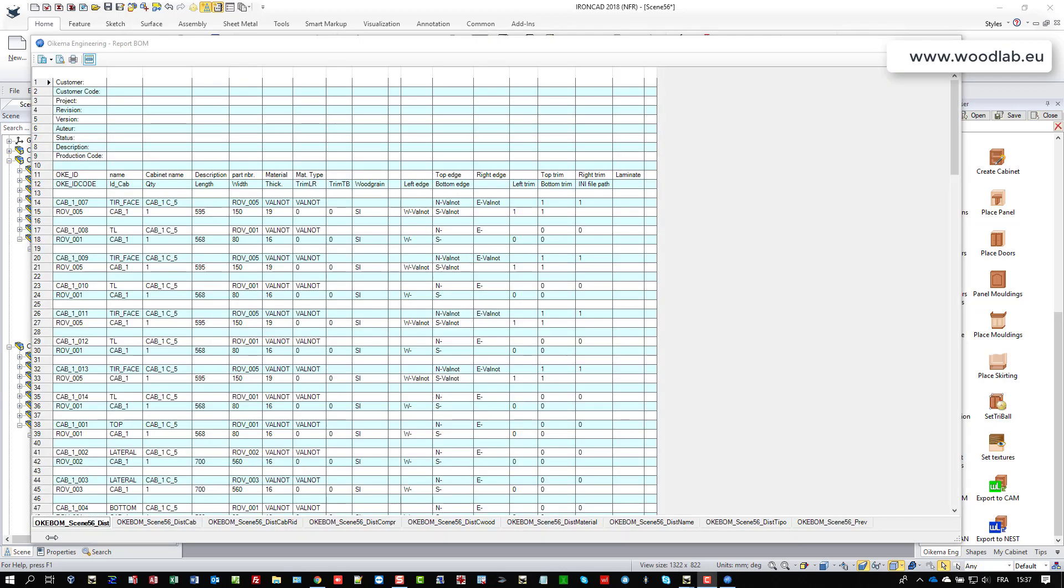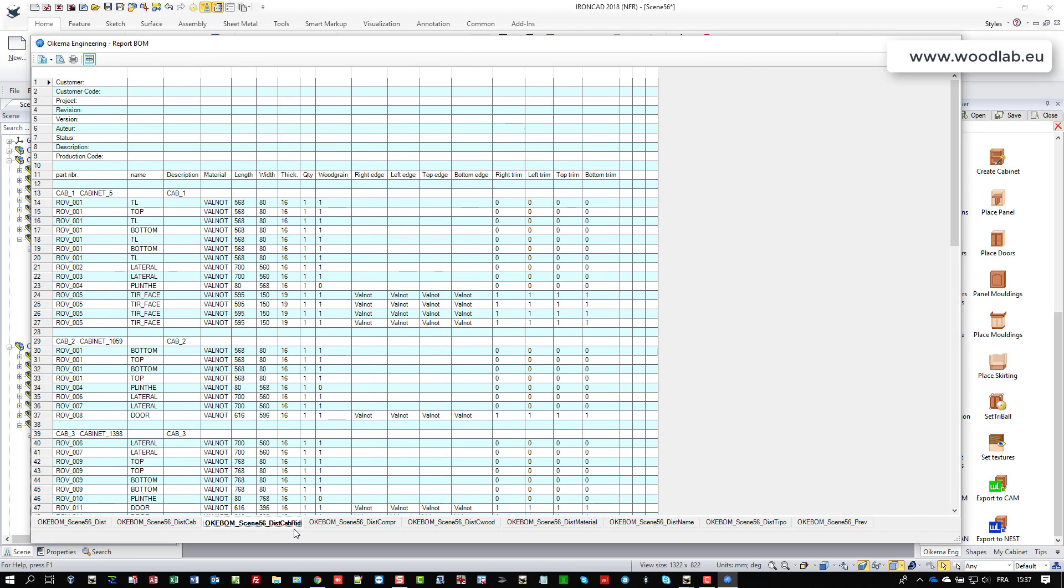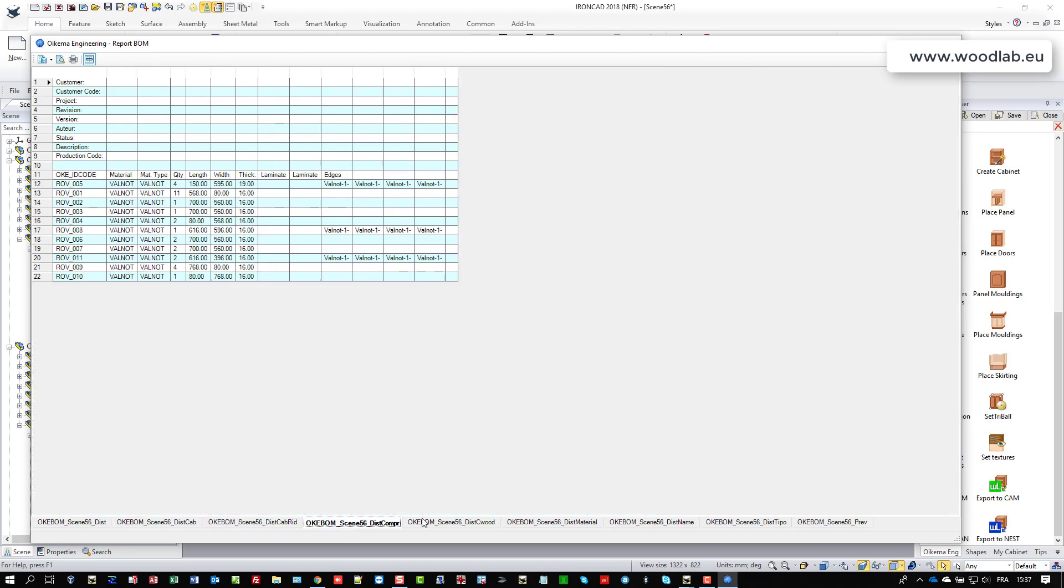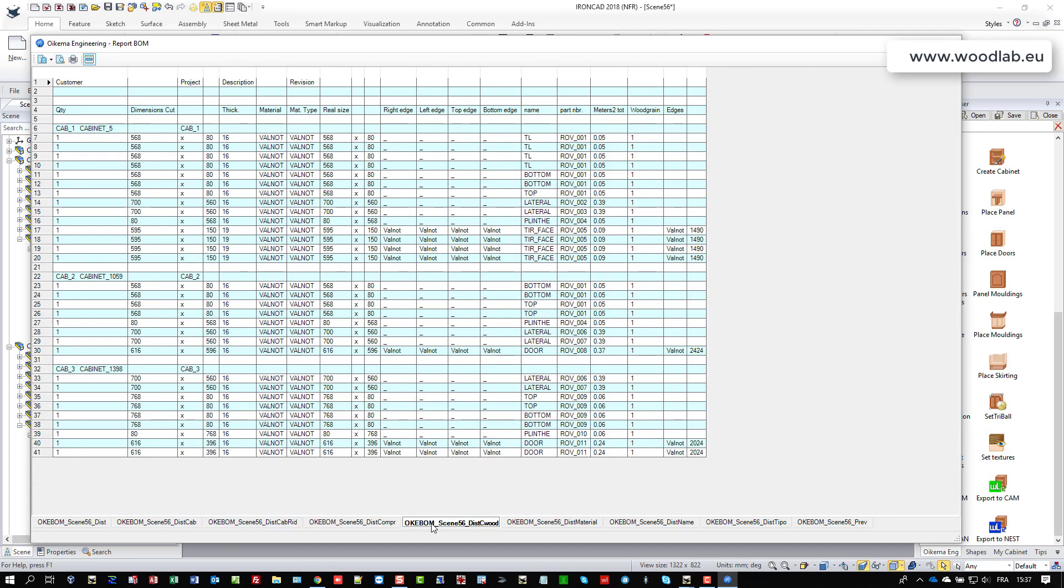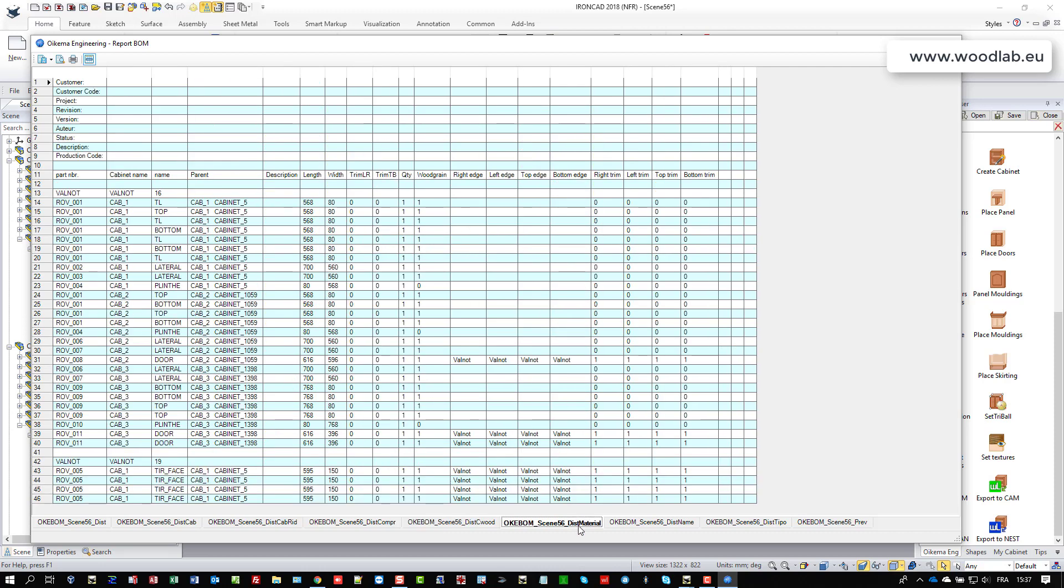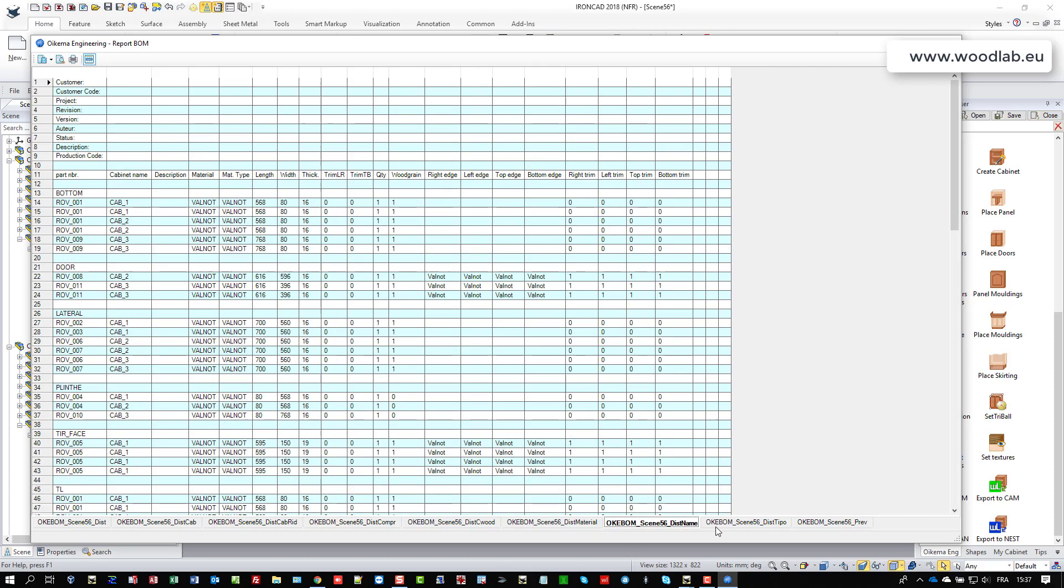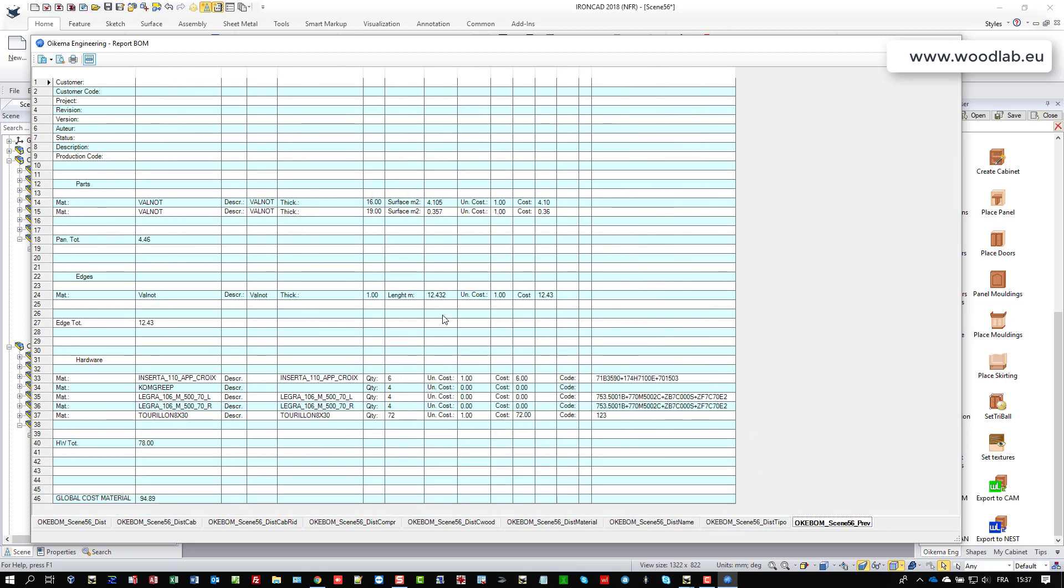And as a result, we have different cutting list layouts available depending of what you would like to use later. You could export this in Excel in different various formats. We also have a TXT file. And here we have also the bill of material saying that we have in total 4.46 square meter of panels, as many edge bending, and we have here a listing of the hardware that has been used for this project. And we have the cost of the material, namely here 94.89 euros. These are fancy prices, but you can assign prices per unit to each hardware and prices per square meter for material. So this is a very interesting feature if you want to make quotations, for example.